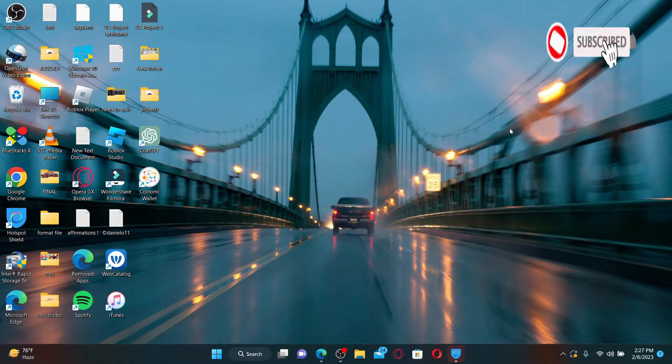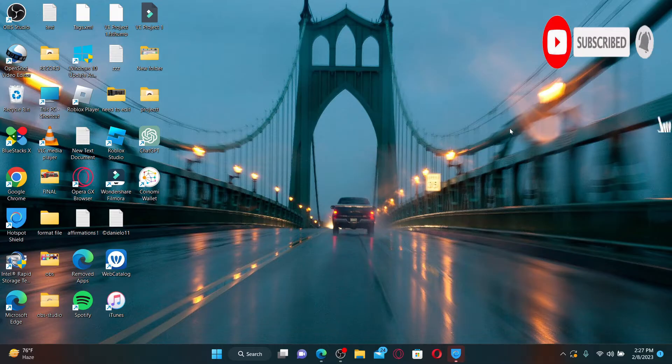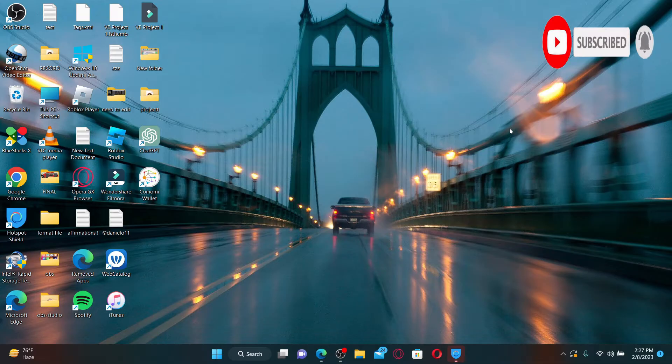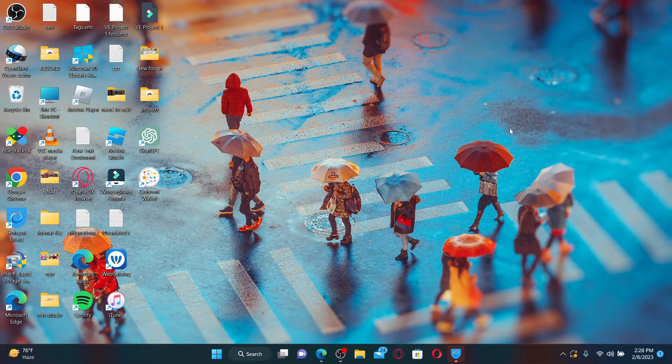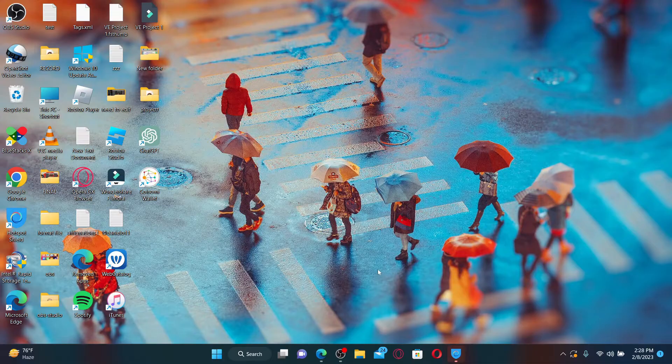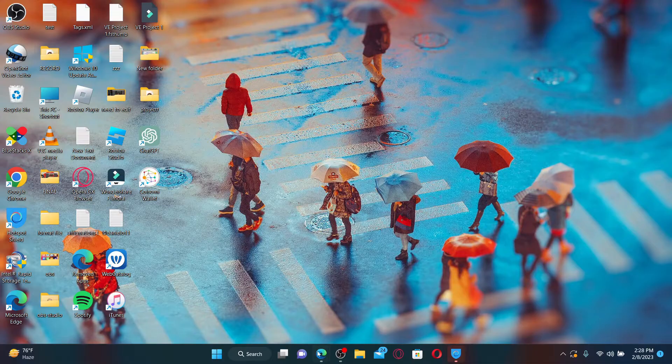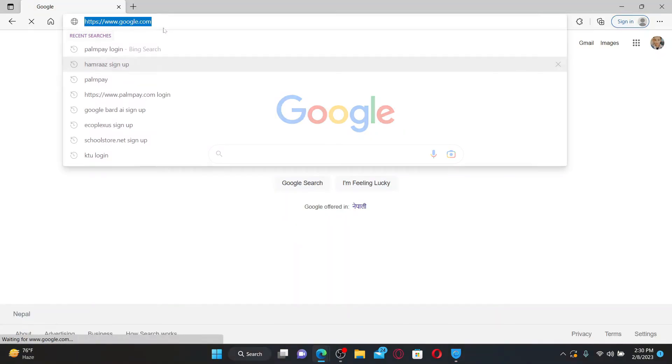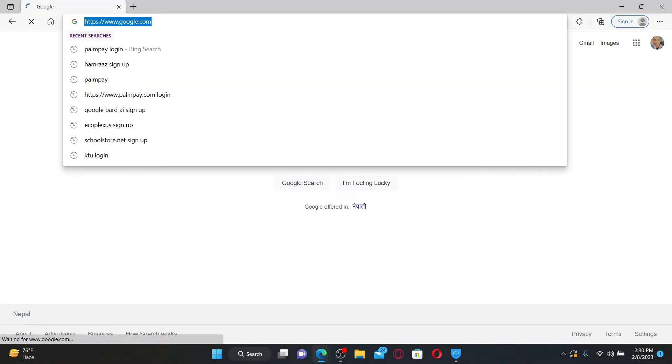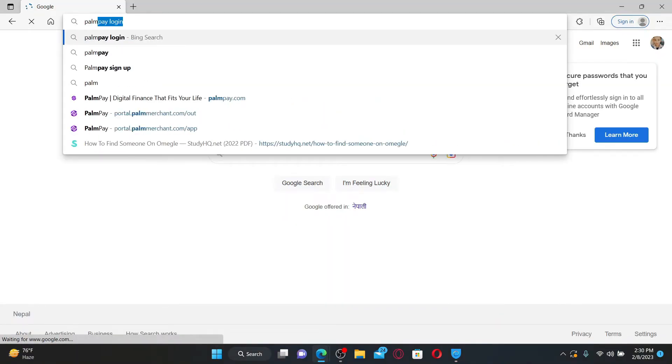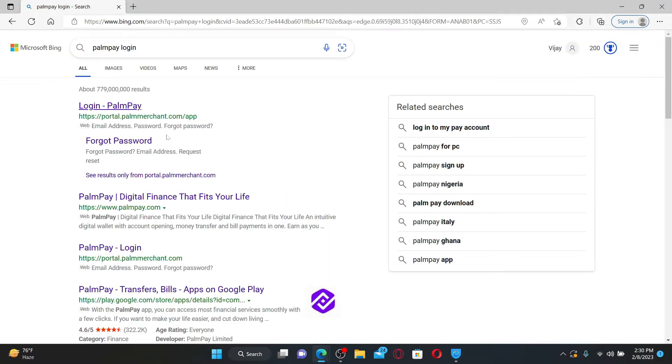Hit that subscribe button and press the notification bell so you'll never miss another upload from us. Now, open up a web browser to get started. In the URL box, search for 'PalmPay login'.